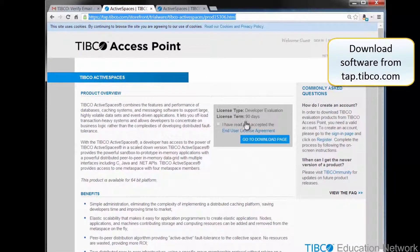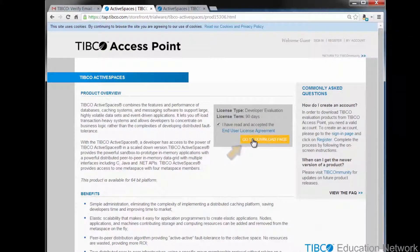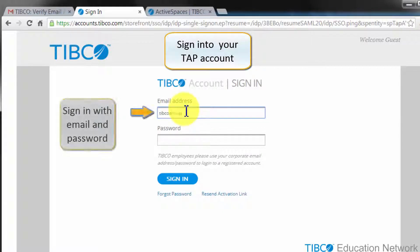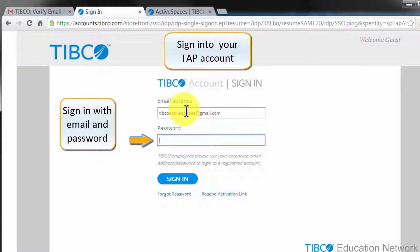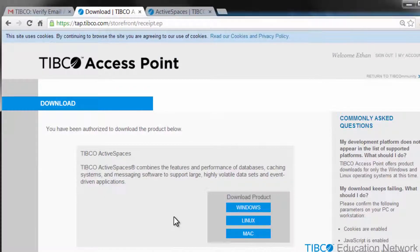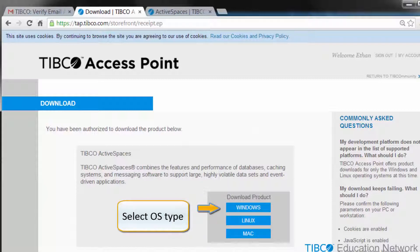This returns you to the tap.tibco.com page for TIBCO ActiveSpaces. Agree to the End User License Agreement and click Go to Download Page. Now you are asked to sign in with your TAP account email address and password. Type these in and click Sign In. You should now be signed into your TAP account and you should see the product download page. Select one of the supported operating system versions to download the product installer for your particular operating system: Windows, Mac, or Linux.